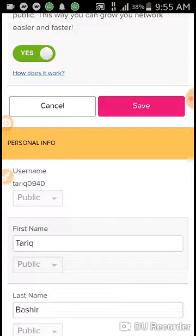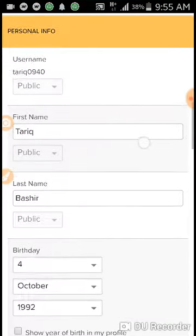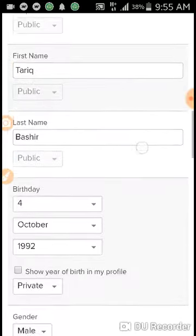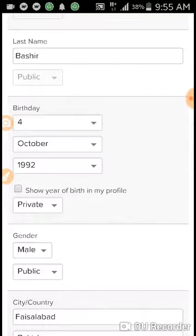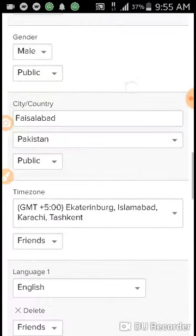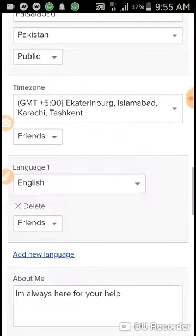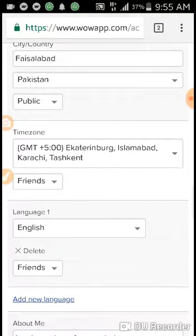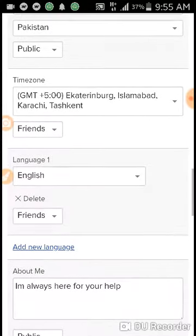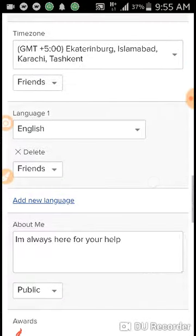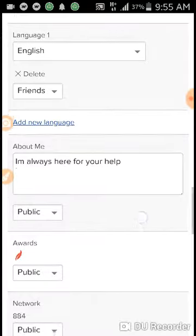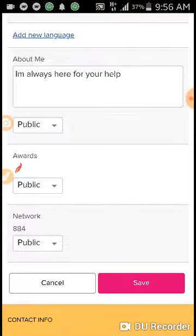Allow anyone to join your network — turn it on, because it will allow you to get referrals from anywhere. Then fill in your username, first name, last name, and give your complete and correct date of birth as written on your CNIC — national identity card — and set your time zone, language, and about me.